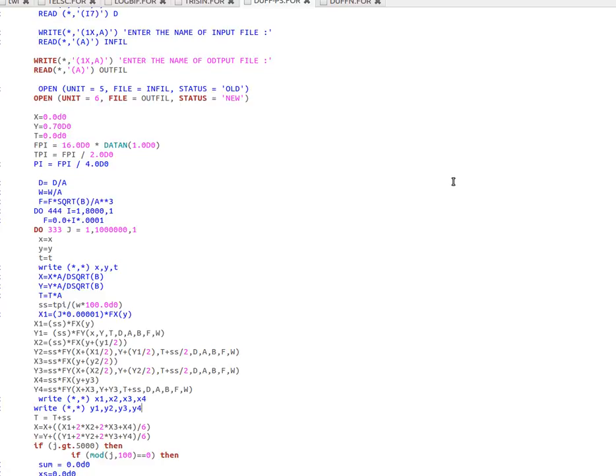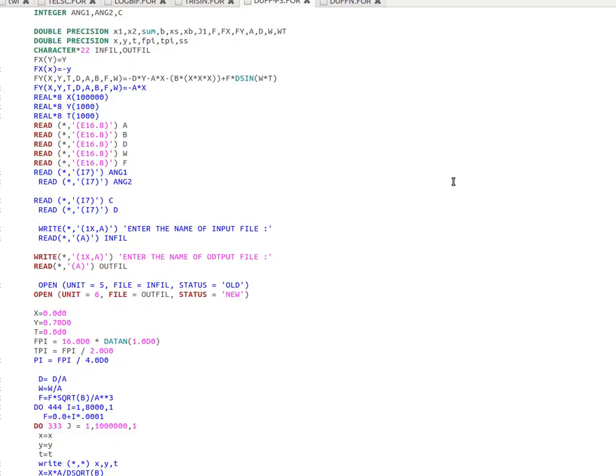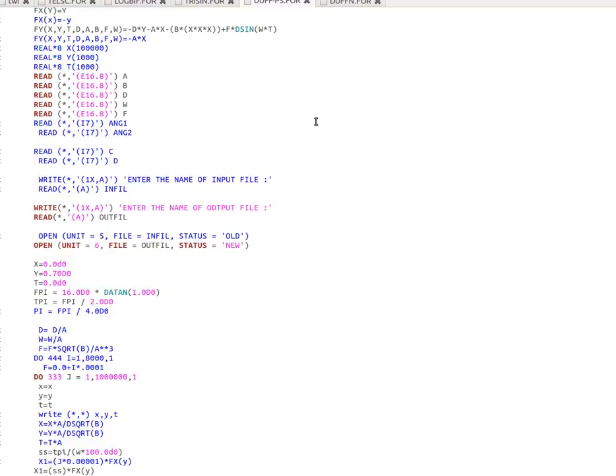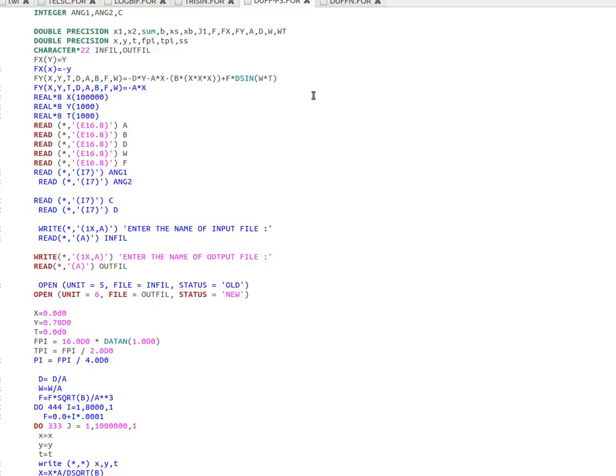The Duffing oscillator is a non-autonomous system because F of Y depends on T explicitly. In that case, we can discretize the phase space or take the Poincaré section by taking the solution X, Y at regular intervals T, which is the time period of the external driving force.